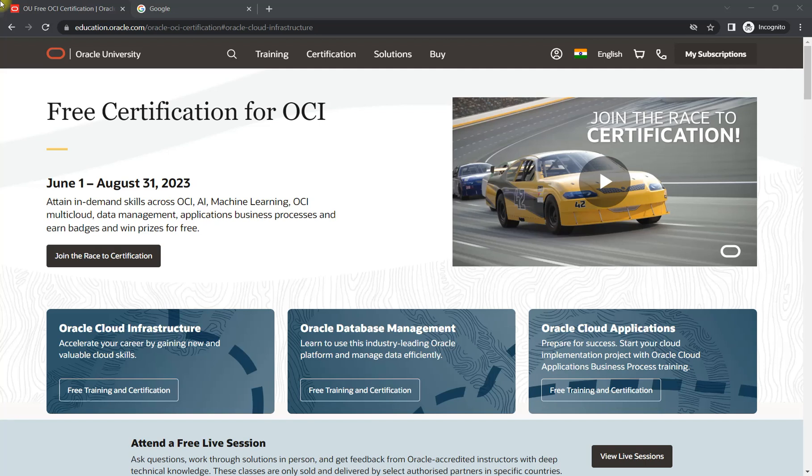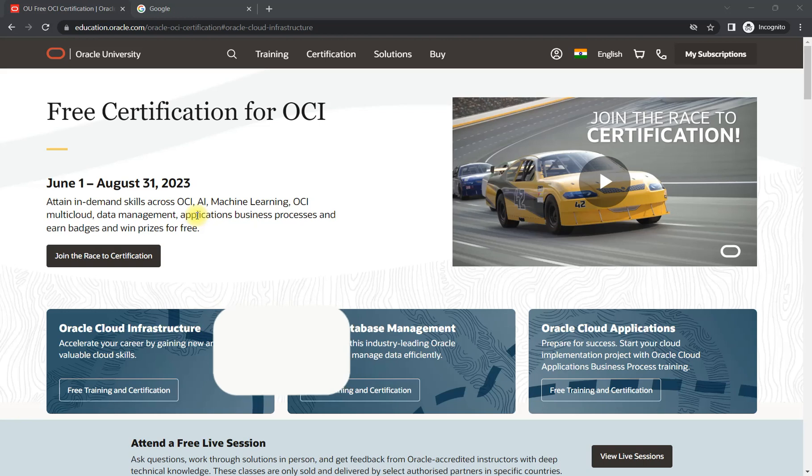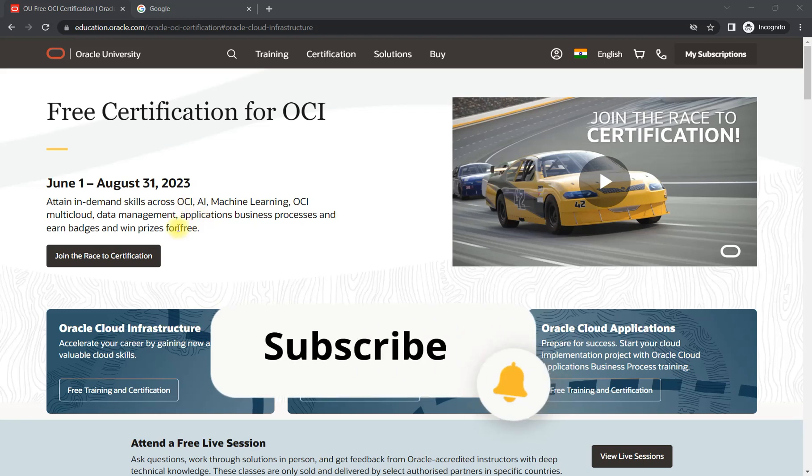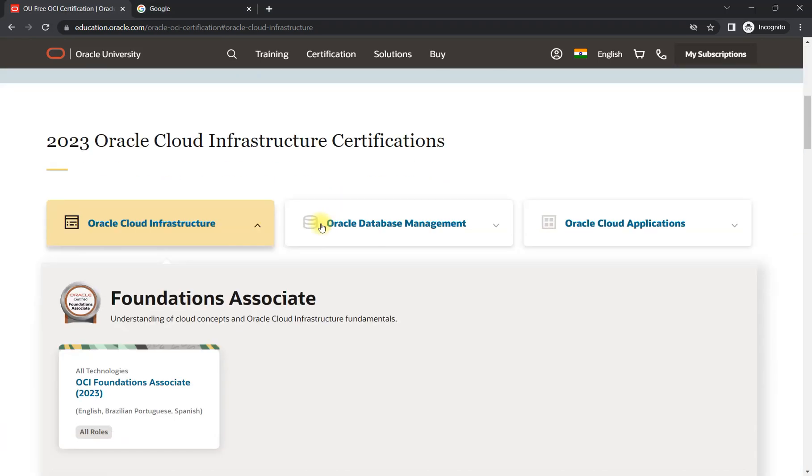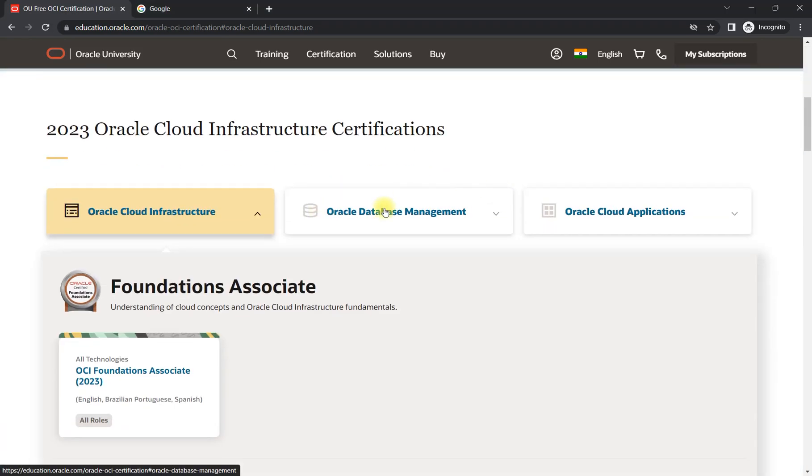What you need to do—I will not waste much time—you need to come to this page, I'll share the link in the description box. After that you need to click here, then you will get to know that there are three streams where you can enroll for the courses and the certification.